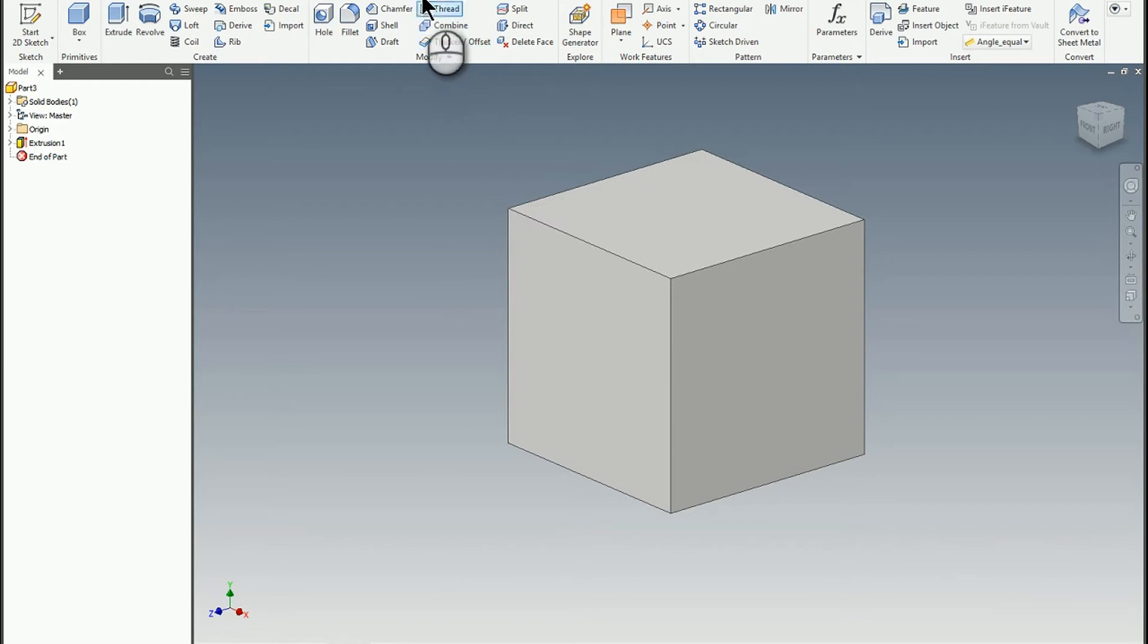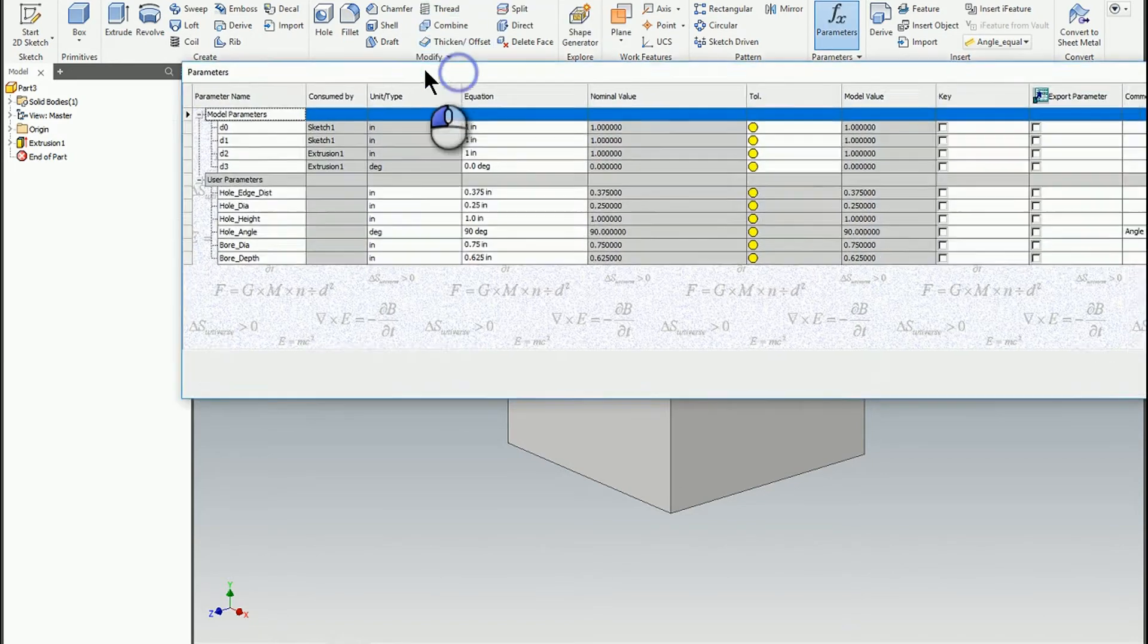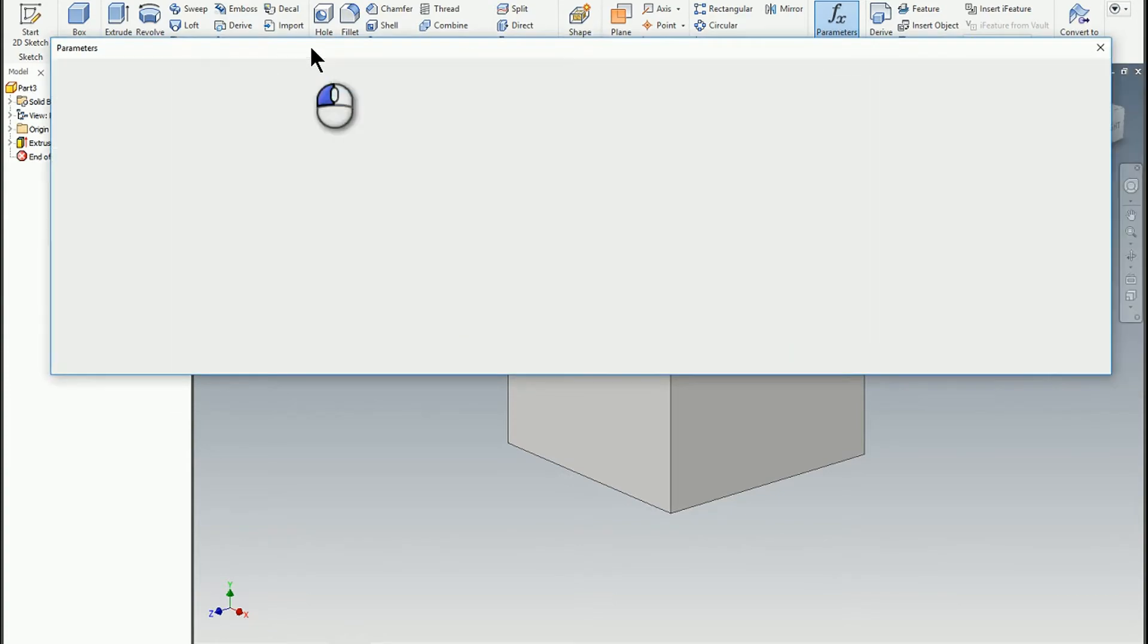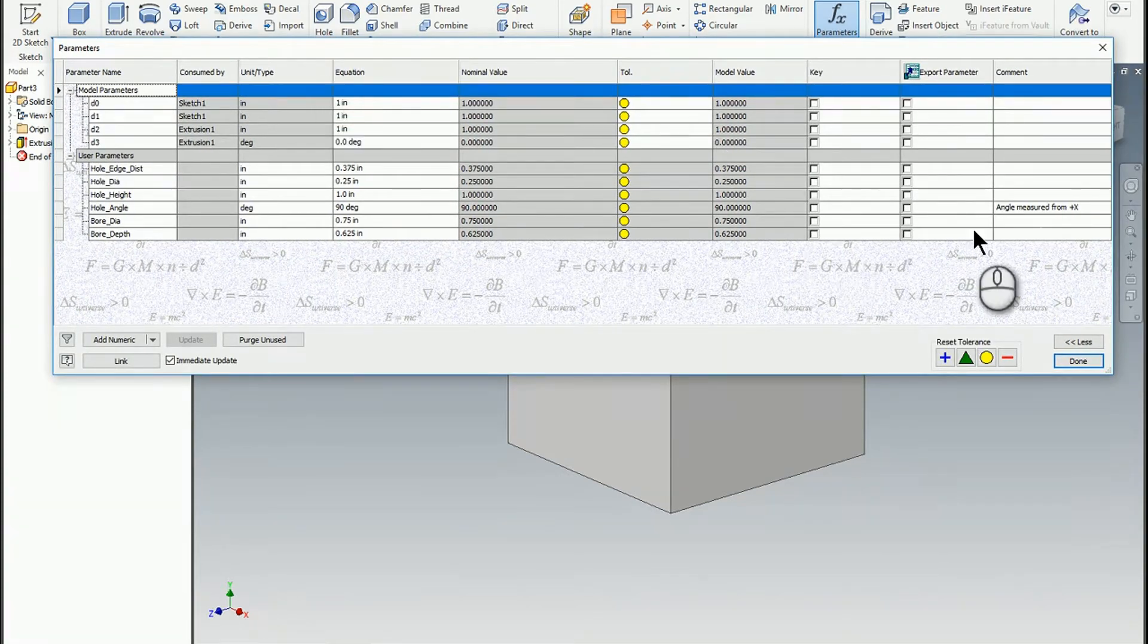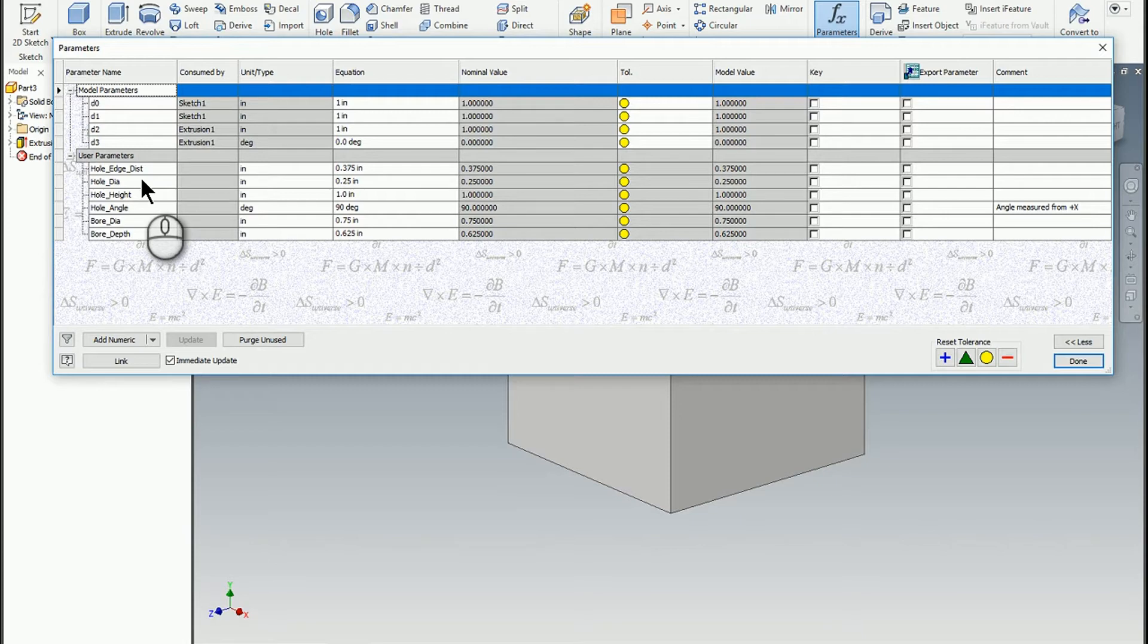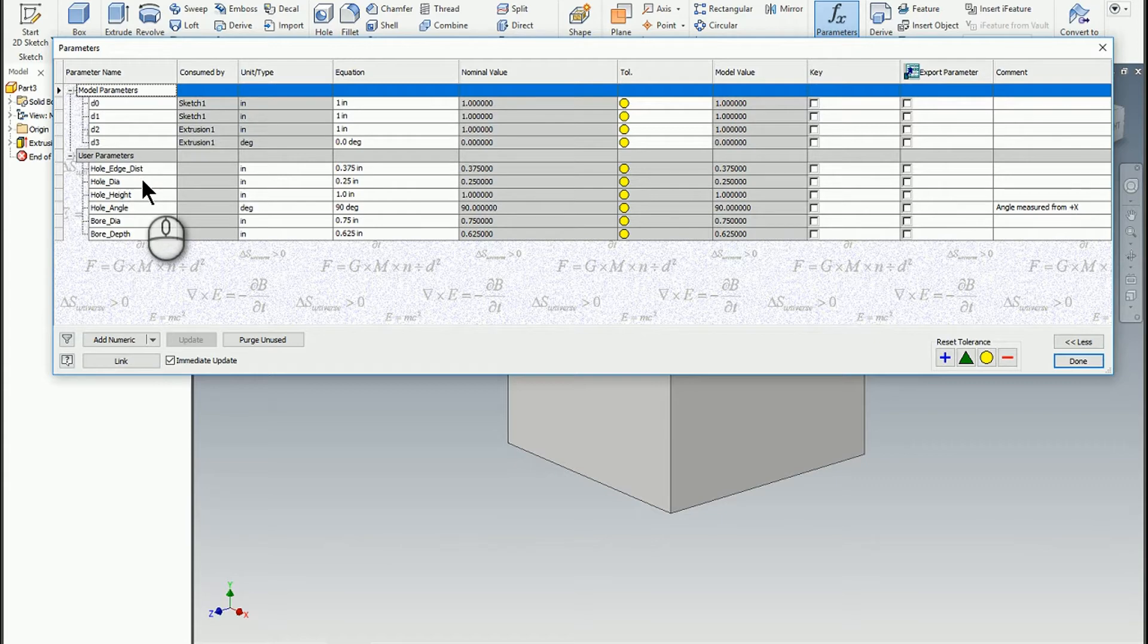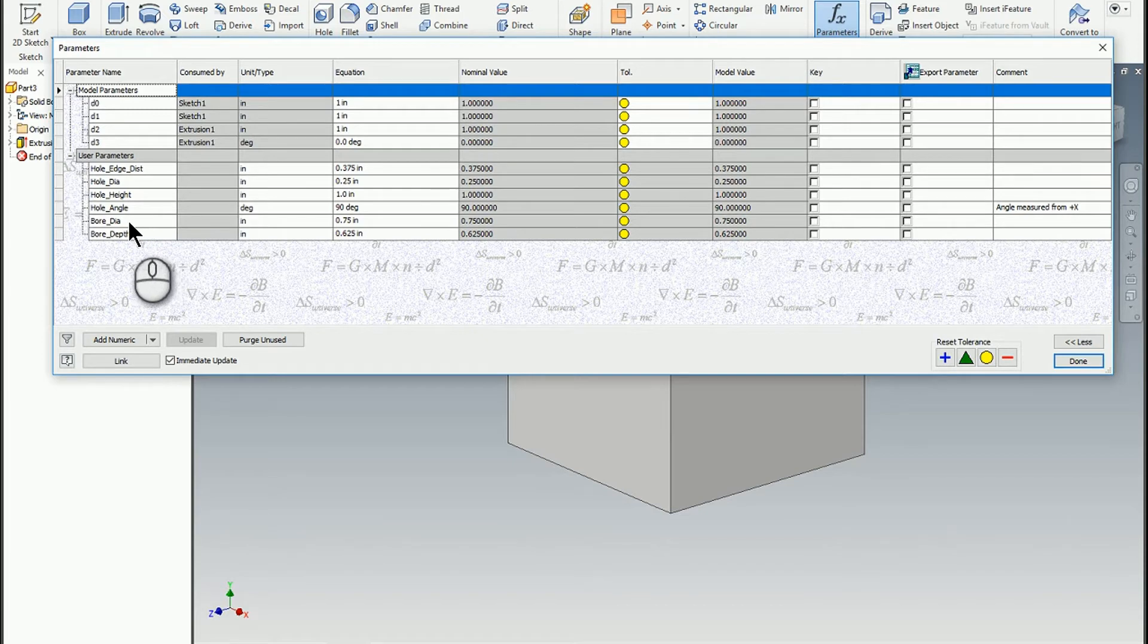The other thing I've already done, but I'll just show you quickly, is I've created a bunch of user parameters. So the user parameters are what I'm going to use to control the sizing and the orientation of the component. So you'll see, I'll kind of describe them as I go, but I've got a distance for the top hole from the edge of the hole diameter, the hole height, and the hole angle. I'll explain all that. And then for the large bore, I've got the bore diameter, and then the overall bore depth.